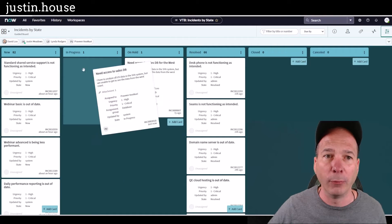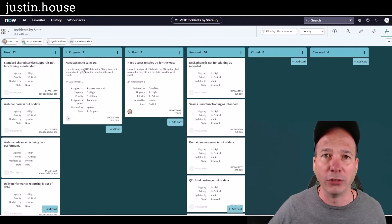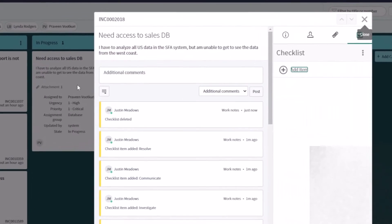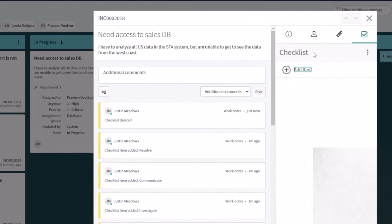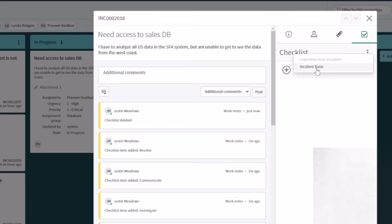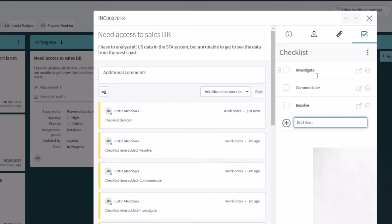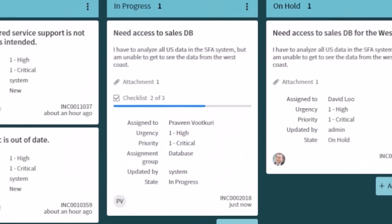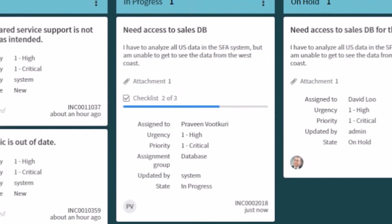What my favorite feature though is the checklist feature, the ability to come in here and add a checklist. This one's using a template where I can check off the different steps that I need to do in order to complete this particular task, in this case an incident.